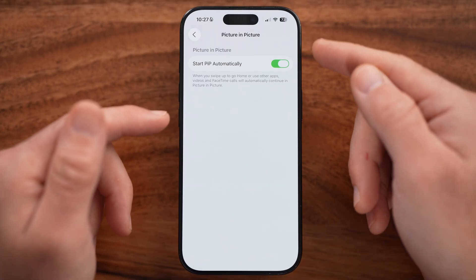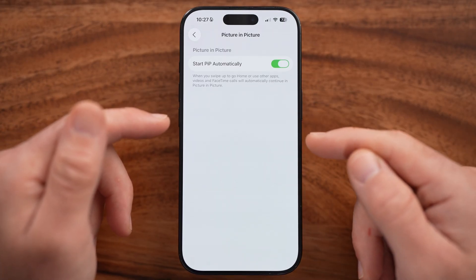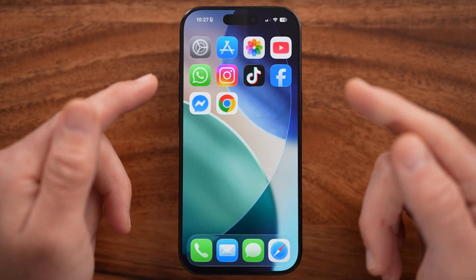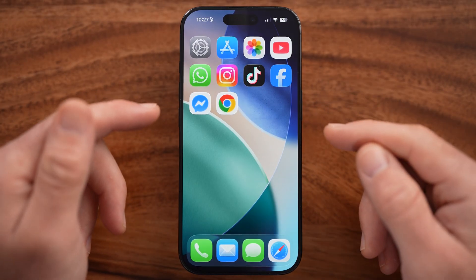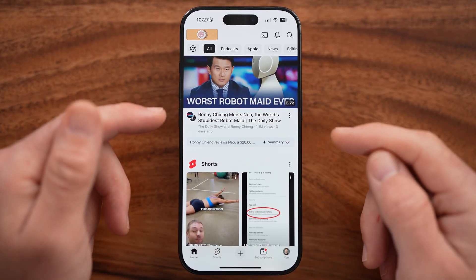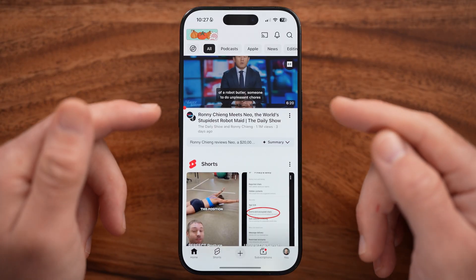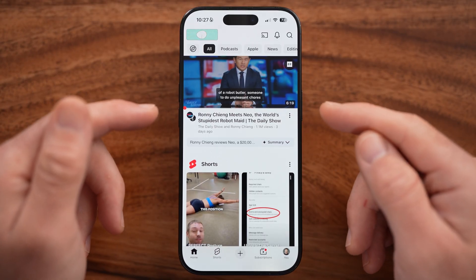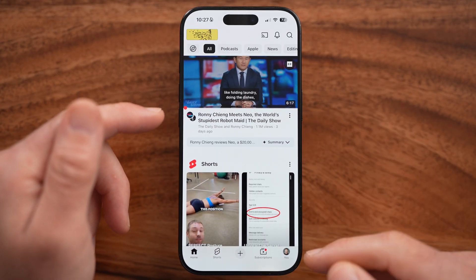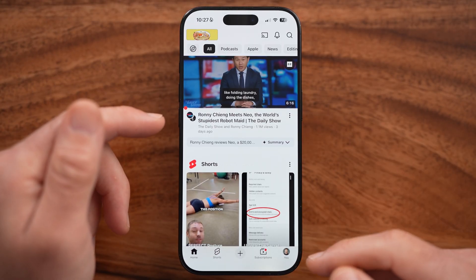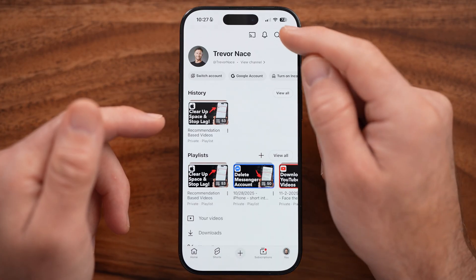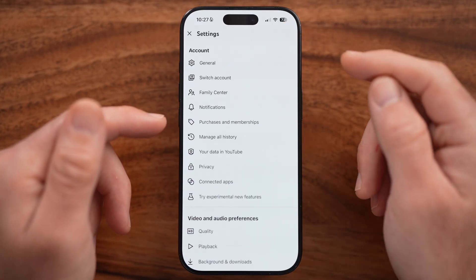We've turned this on on your iPhone, but you also need to turn this on in the YouTube app itself. So let's open up the YouTube app. You'll see your profile icon at the very bottom right — tap on that and then the gear icon at the top right.